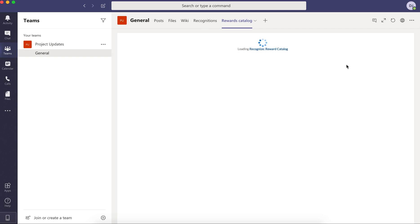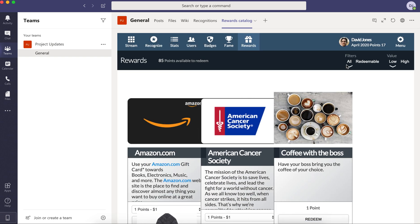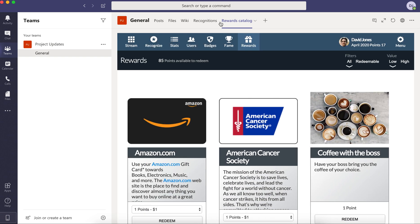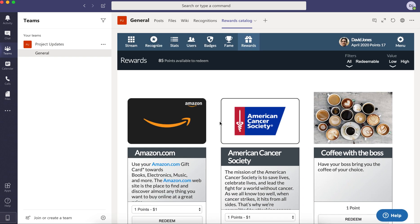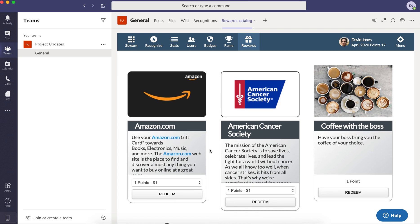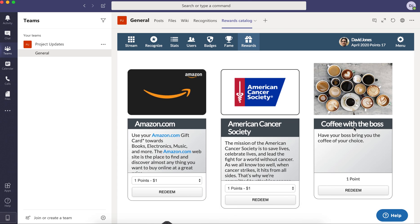And again, the rewards catalog can be a separate tab, which showcases both possible gift cards, charities, and then items that you provide as well.